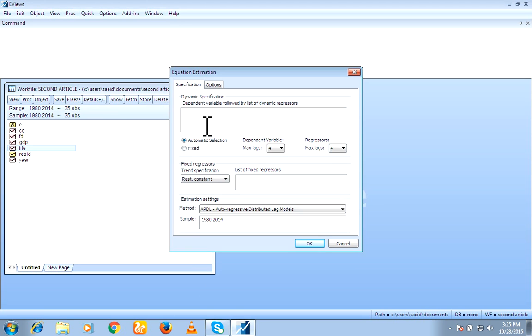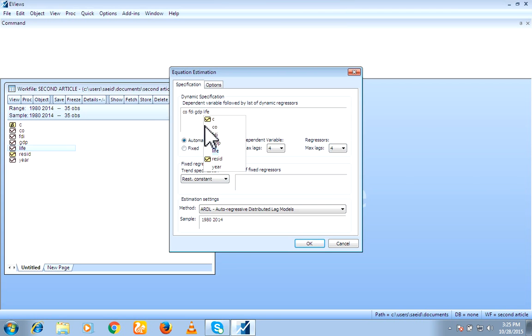Here, write first of all, your dependent variable like CO, then FDI, then GDP and life. Means, first of all, I wrote my dependent variable, then all independent variables.